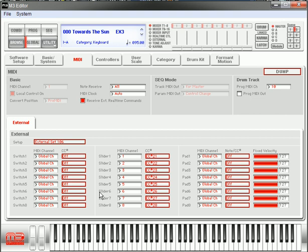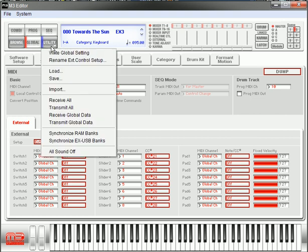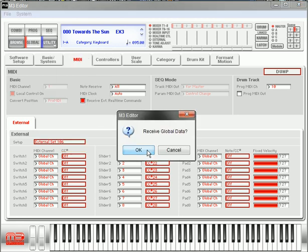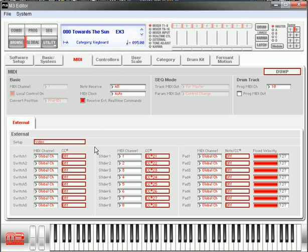I'm just going to name mine Video because of course I've already done this. I already have a Sonar 1-8. So once you rename it, if you've been using the software, you transmit it to the keyboard, you renamed it. How can you get it to show back on your software? Go to Utilities and Receive Global Data, hit OK. Now as you see, I changed the Video and now it shows up on the software.